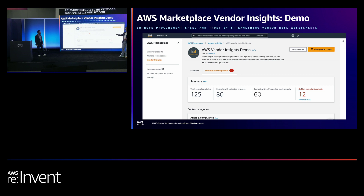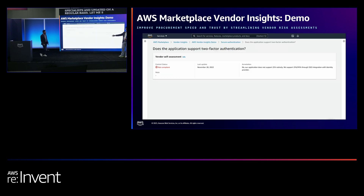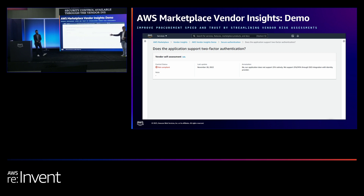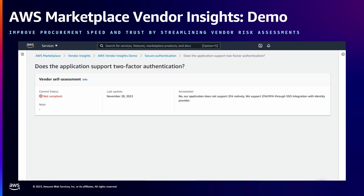Let me show you an example of one of the security controls available through Vendor Insights. For example, if your policy requires an application to support two-factor authentication, that's one of the controls we check when onboarding vendors to Vendor Insights. From this dashboard you will see whether this application is compliant or not with these requirements, and you can also see additional comments and information from the vendor on how that works.